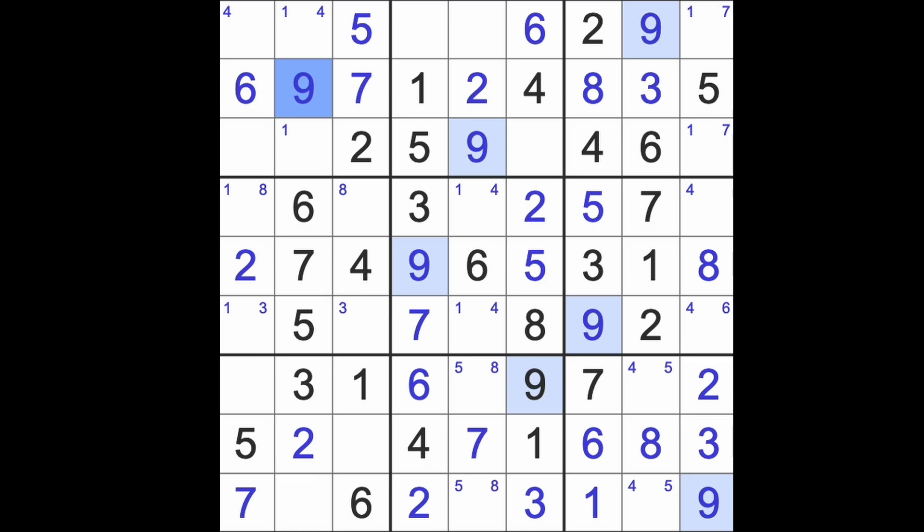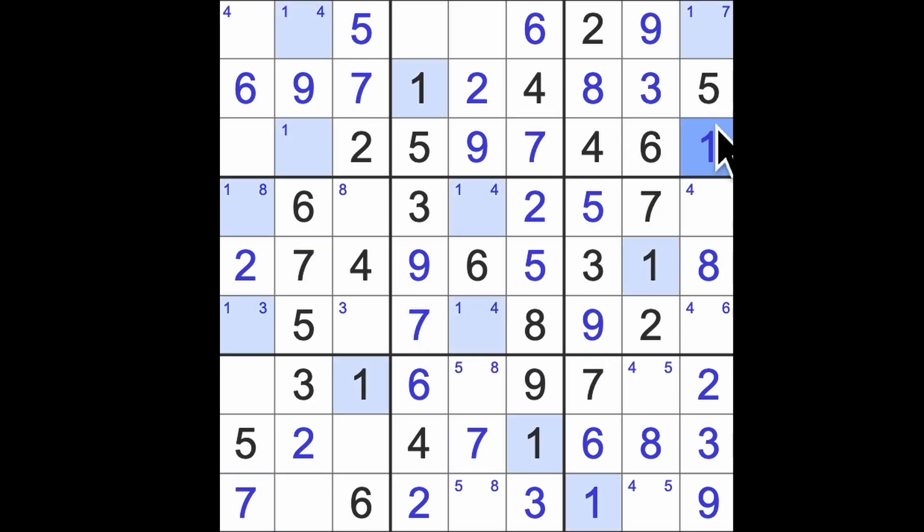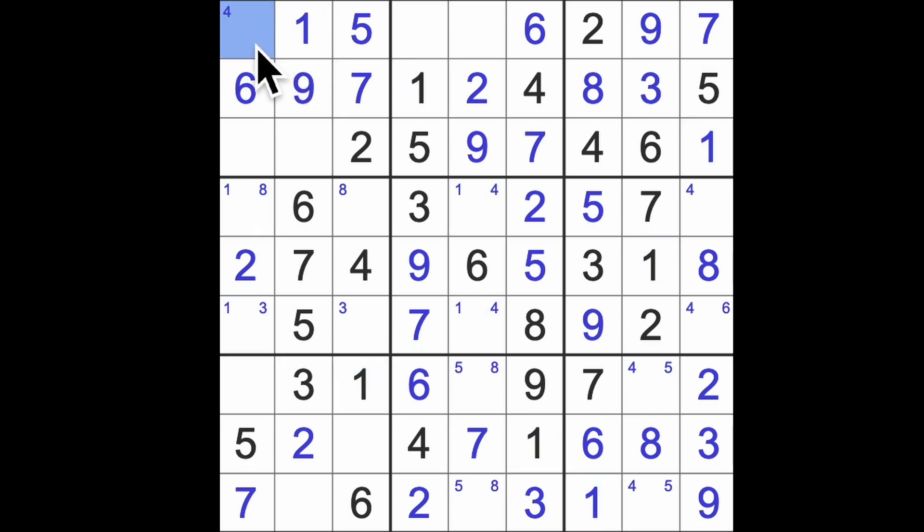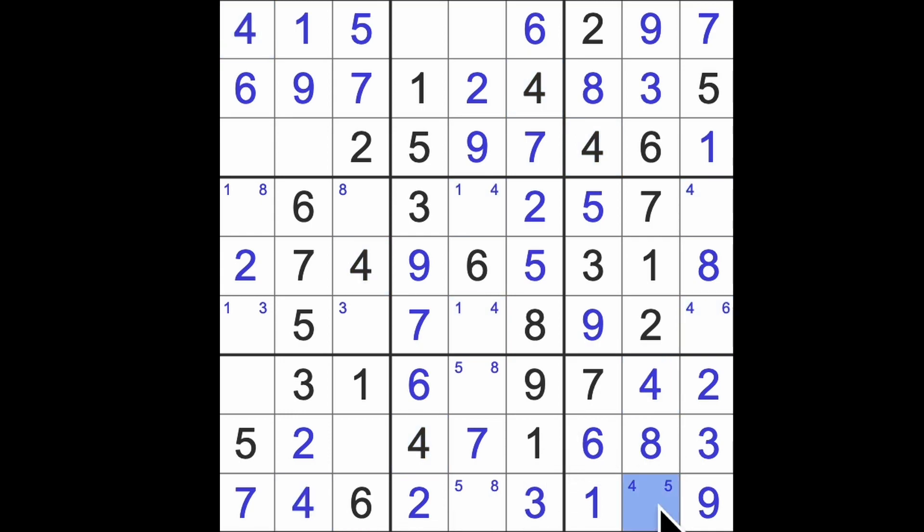Almost there. One number missing from here, that's going to be a seven. When we put that in we know this will be our one and our seven will be there. This now can't be one, so one must be here. Four is there, four is down here, there's four, there's five, there's a five, there's an eight.